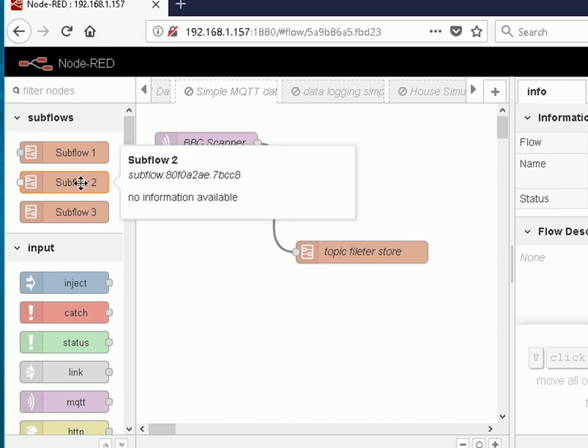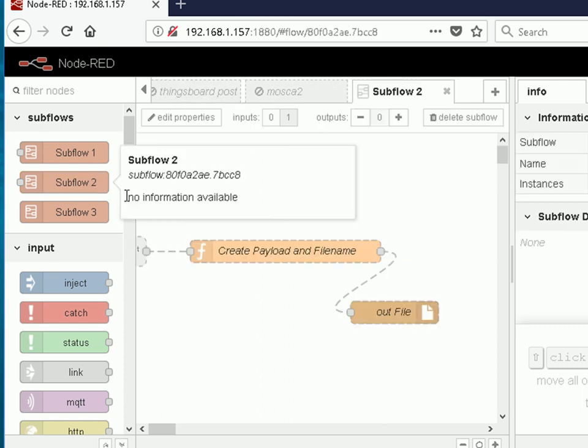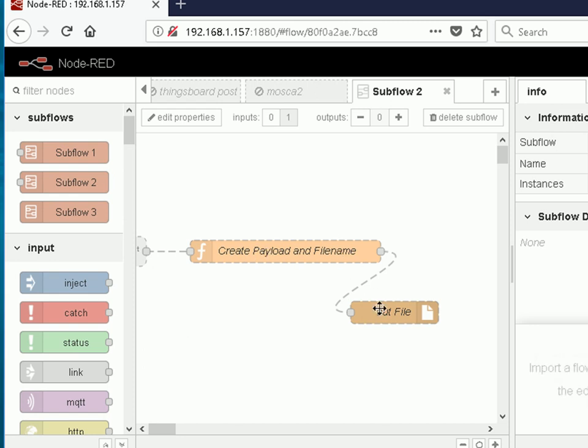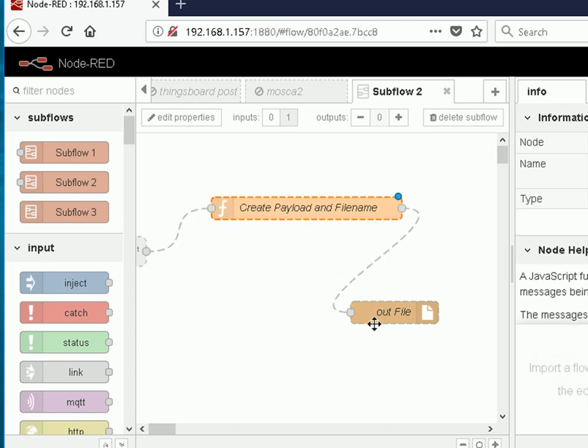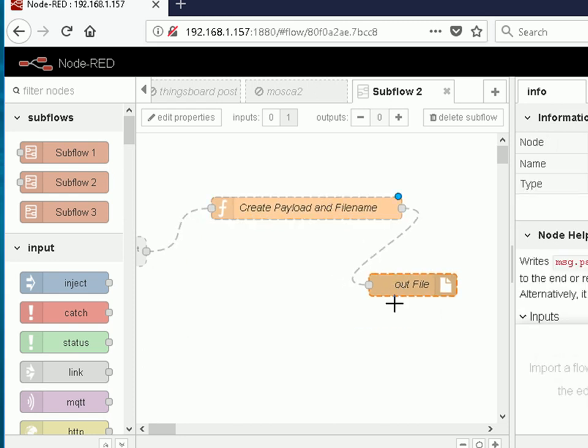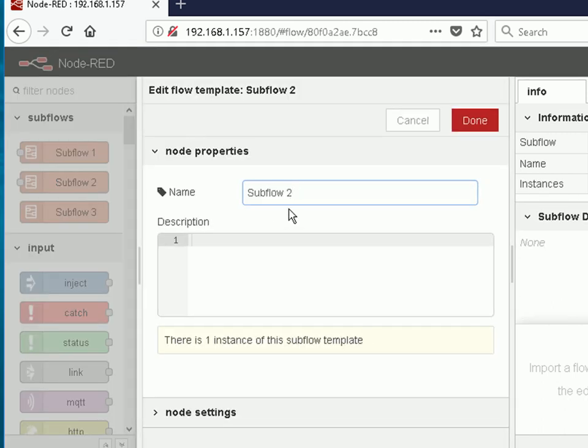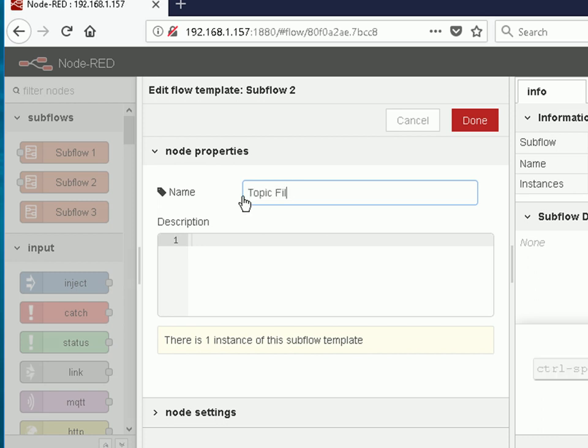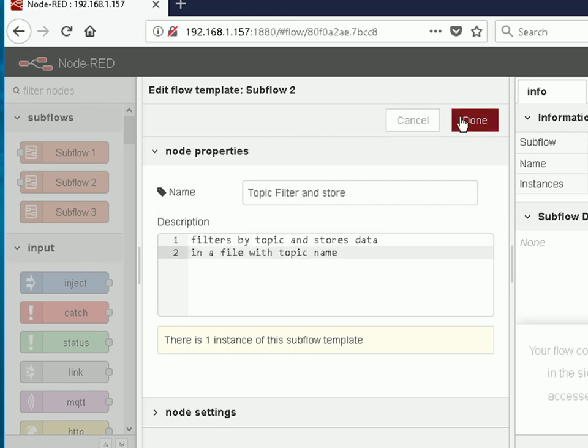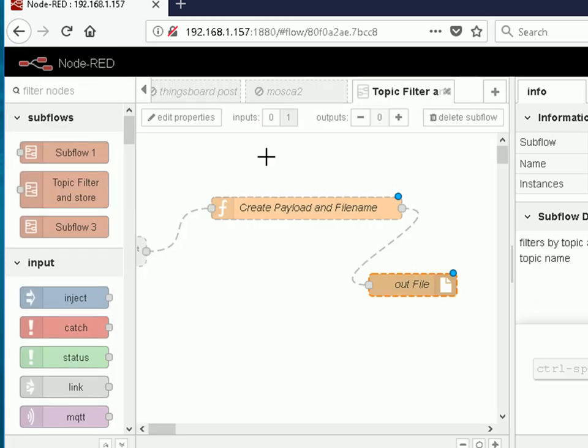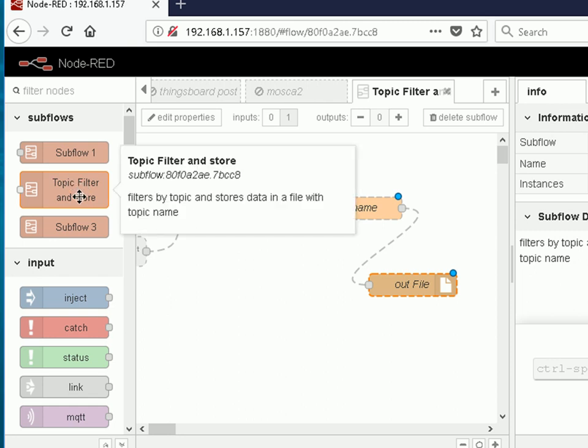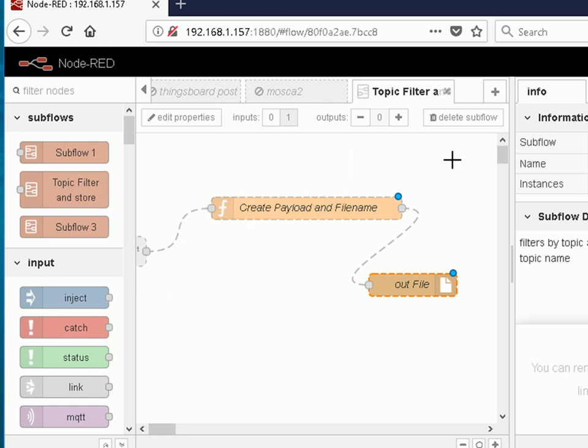If I double click on this subflow here, subflow 2, it opens up and shows me the nodes that are actually in that flow. I can edit the properties of the subflow and give it a name, and this time I'll spell it right as well, and a description. You can see here it's changed the name here and if I want to delete it I can delete the subflow from here. Let's close that and go back to our original one.